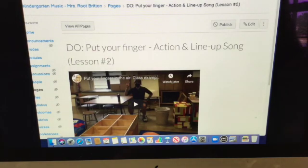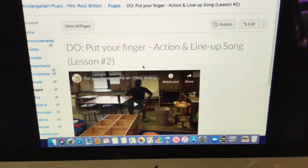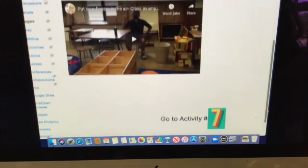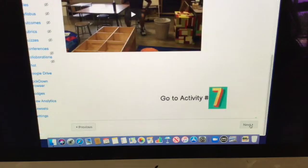Then we hit the next button and we're actually going to try to do 'put your fingers in the air' — in the air! We're going to try to do the motions. You don't have to sing along if you don't want to, that's okay.